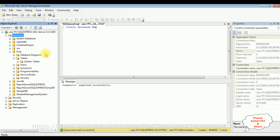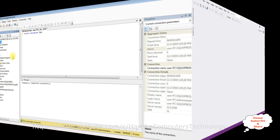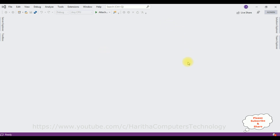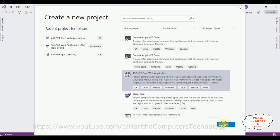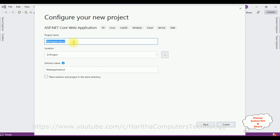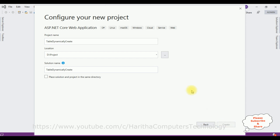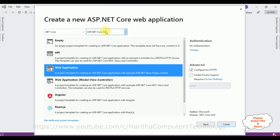So let's open Visual Studio 2019. For this video tutorial I'm creating a new ASP.NET Core project — file, new project. I'm selecting ASP.NET Core web application, click next. The project name is TableDynamicallyCreate. I'm saving this project in the project location. The ASP.NET Core version is 3.0 and I'm selecting web application, then create.